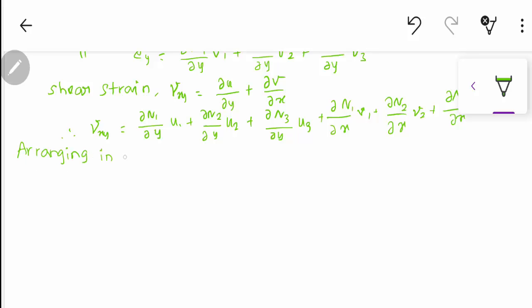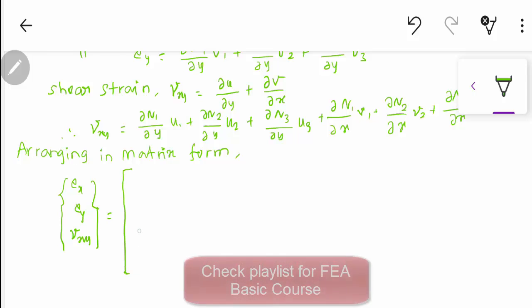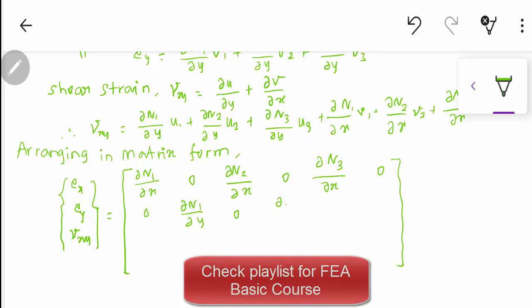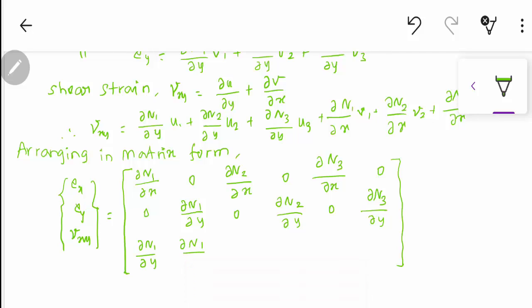After finding these values, we arrange them in matrix form. For εx, εy, and γxy — normal strains in x and y direction and shear strain — the matrix contains: [∂N1/∂x, 0, ∂N2/∂x, 0, ∂N3/∂x, 0; 0, ∂N1/∂y, 0, ∂N2/∂y, 0, ∂N3/∂y; ...].